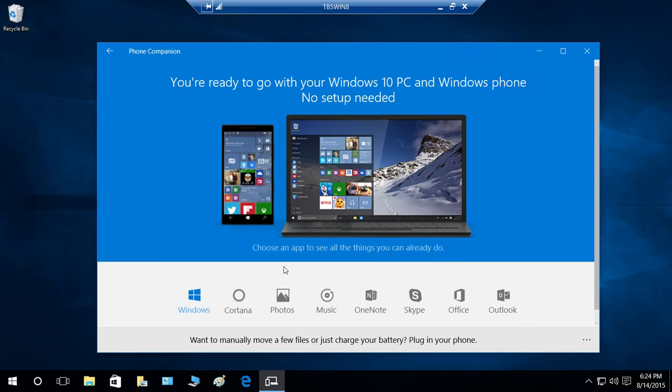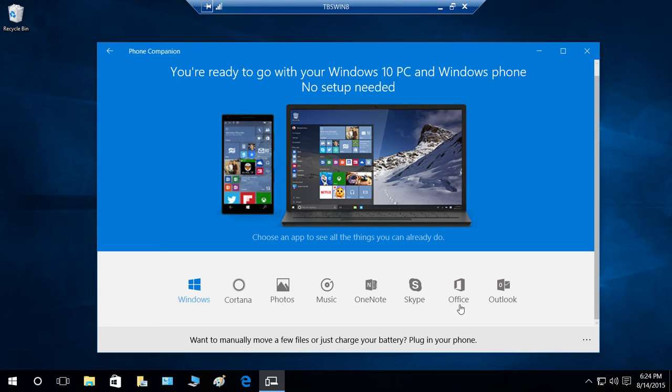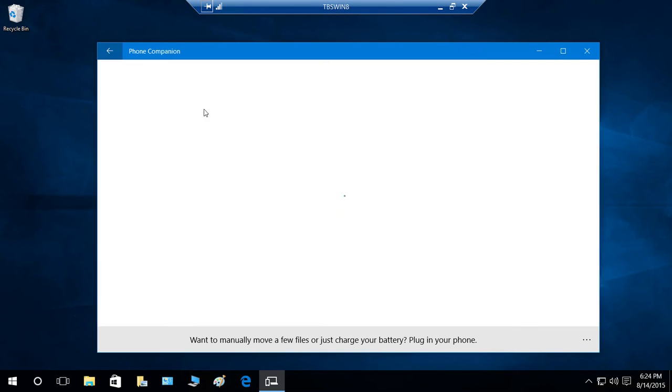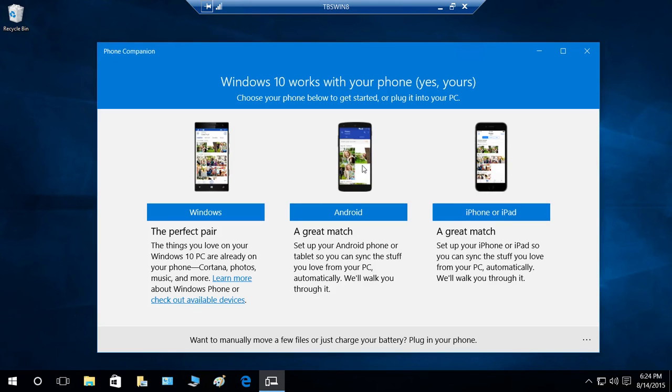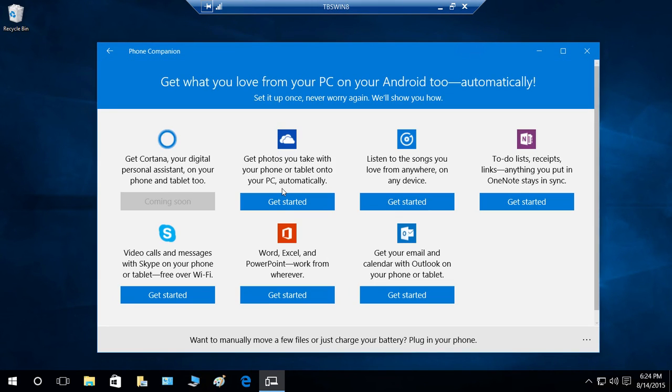I'm going to click on Windows. You can select right here Cortana, Photo, Music, OneNote, Skype, Office—all these things for Windows Phone. Now I'm going to click Android and see what it has for us.